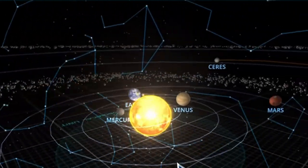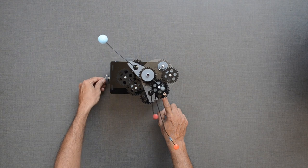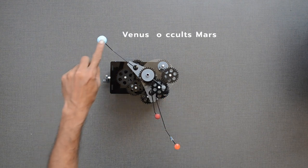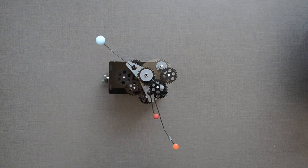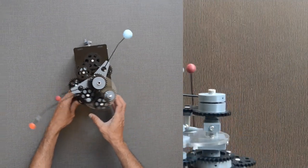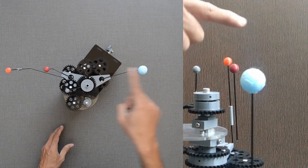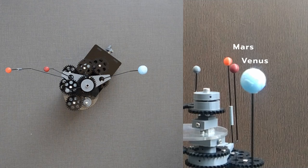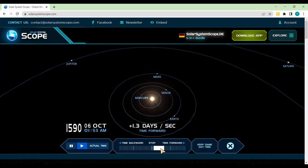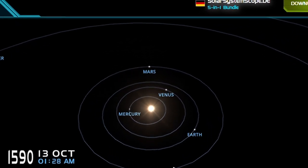Let us look at a couple of examples with the help of our inner planets model. Venus is occulting Mars when seen from the Earth. We can take help from the Solar System Scope online simulation software to visualize occultation related to these planets, which occurred on 13th of October 1519.